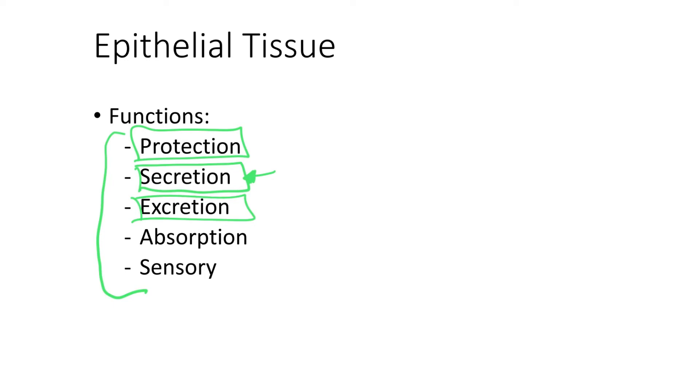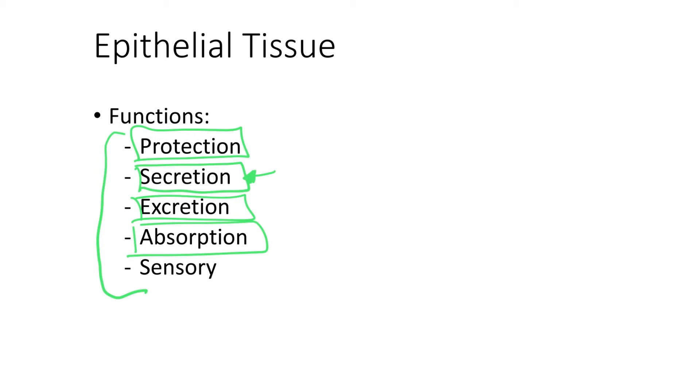So excretion is also a function of epithelial tissue. If you think about the microvilli I mentioned when we were talking about the intestines, I told you that microvilli increase the surface area, and with that, they increase the absorption rate. So absorption is also a function of epithelial tissue.